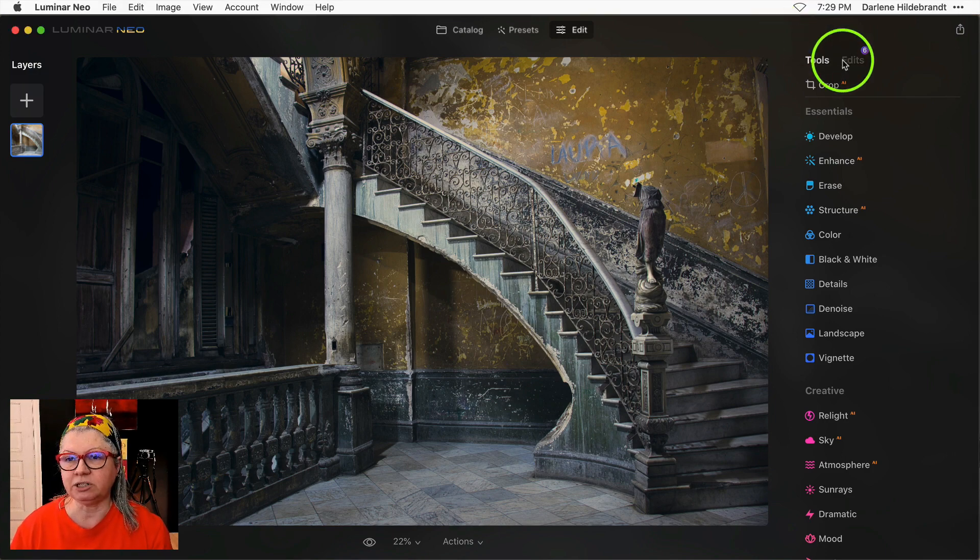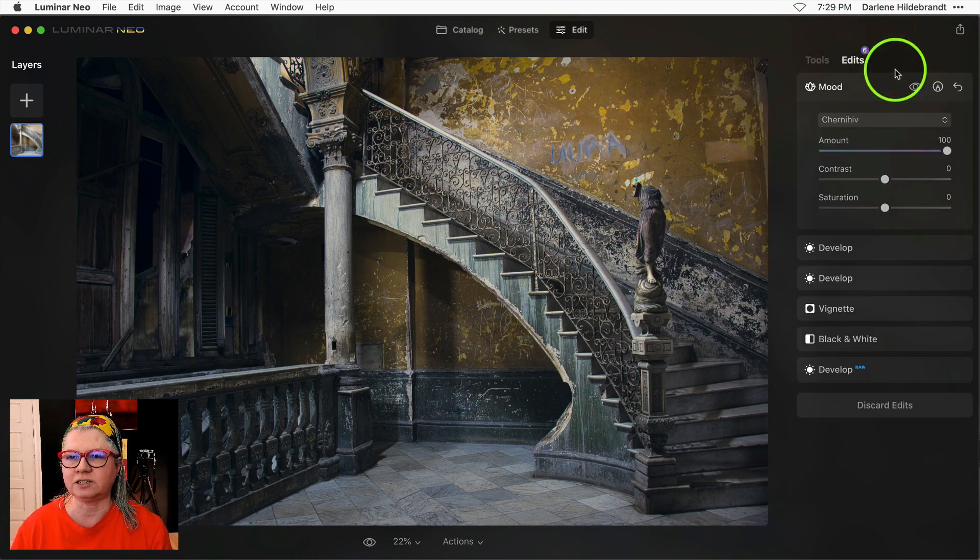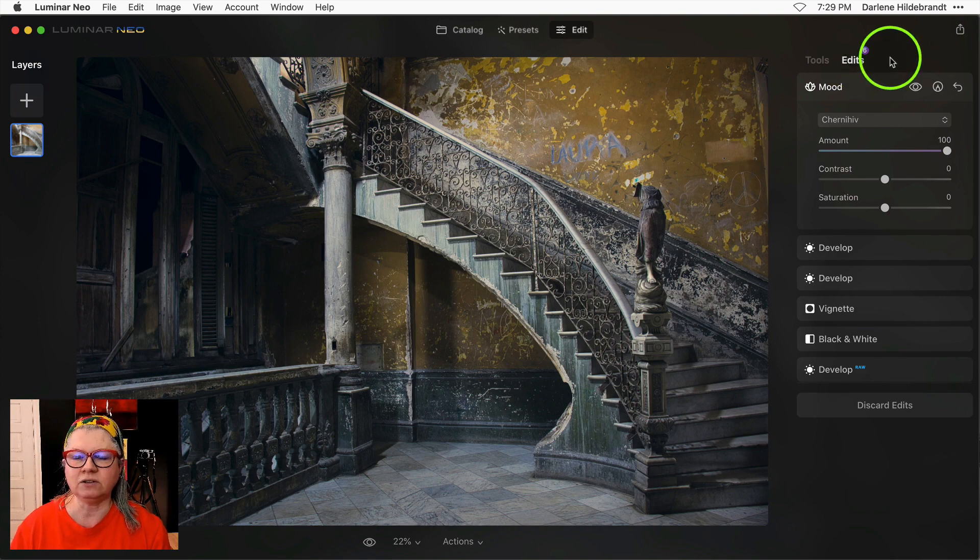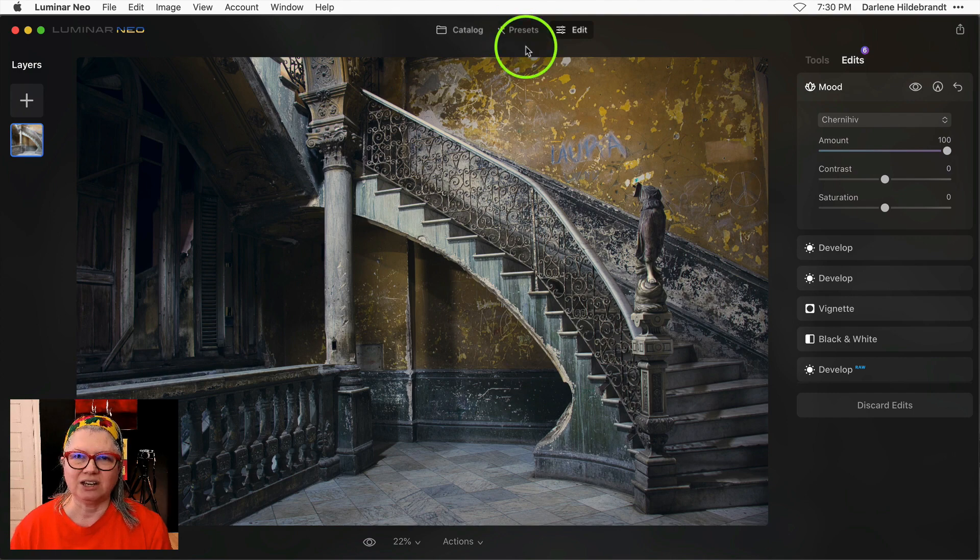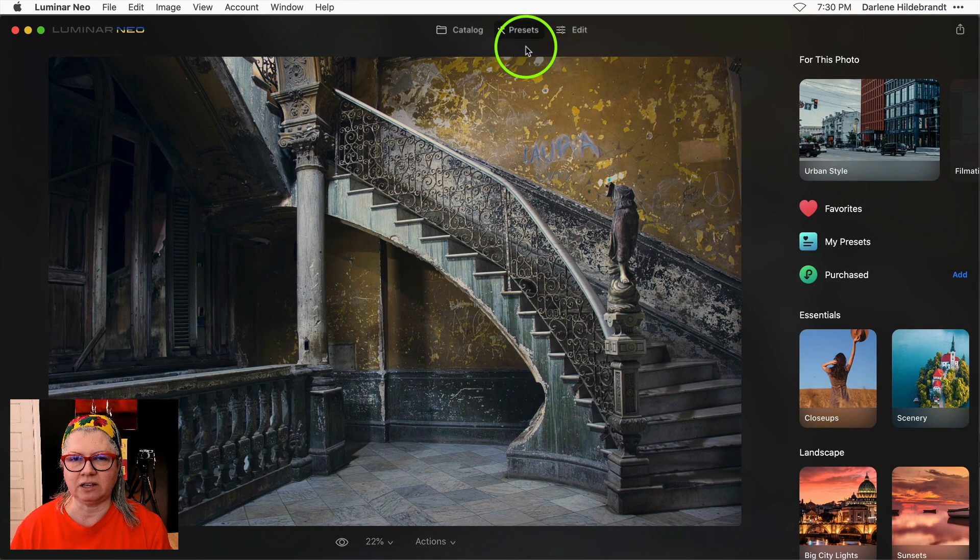Previously presets were located over here on the right-hand side next to the edits module. Now you'll find the link to get to the presets at the top next to catalog. You can also press T on the keyboard to jump there immediately with a keyboard shortcut.